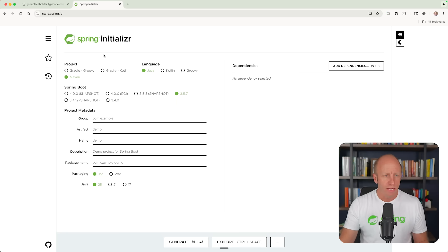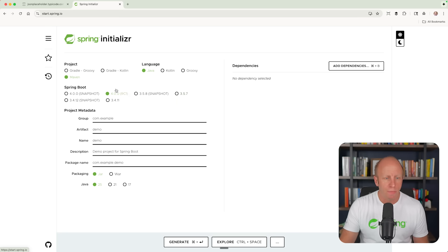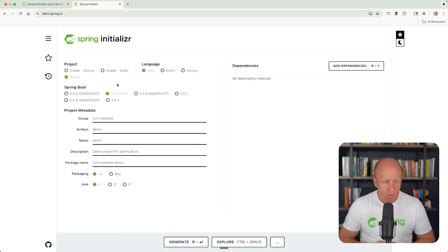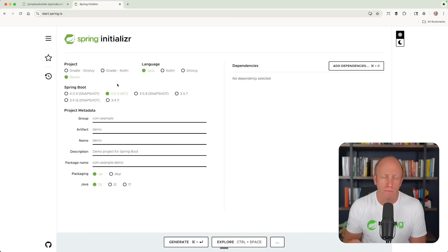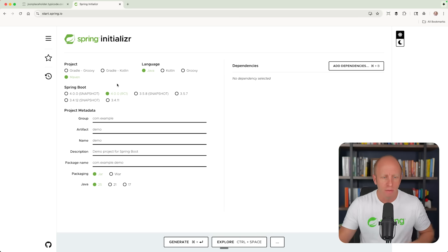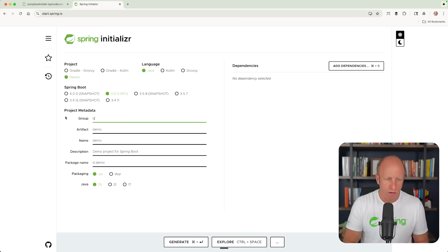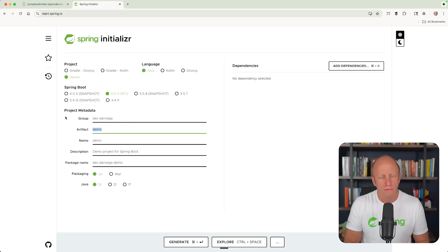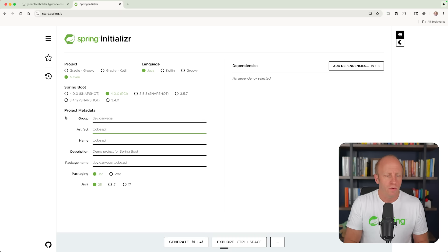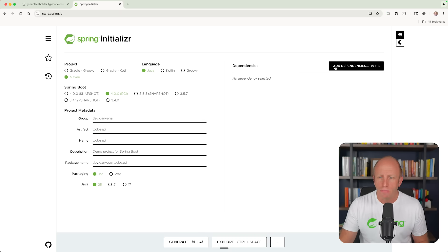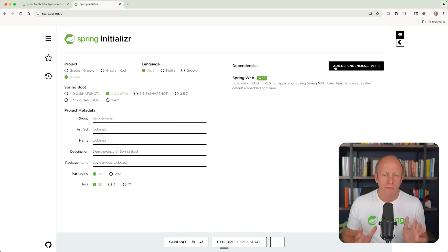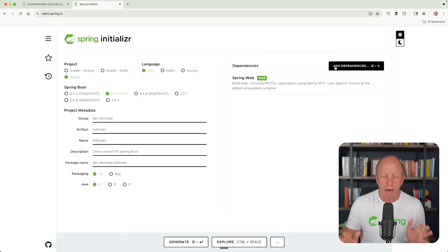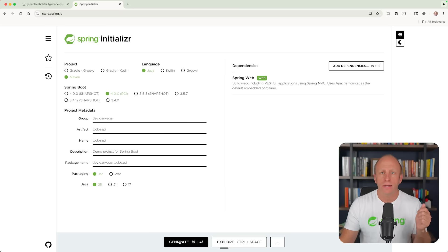So I'm going to head over to start.spring.io. I'm going to pick the latest version of Spring Boot 4, which is the RC1. If you're watching this in the future, this might be GA at this time. But right now, we're going to say that we are writing something dev.danvega. We'll call this the to-dos API. And then we're going to bring in the web dependency. That's all we need to do. And we have everything we need to get up and running.